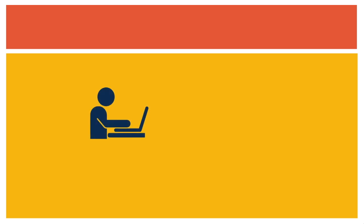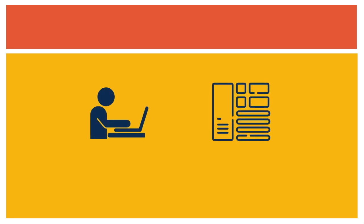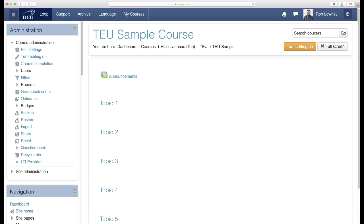Let's look at how you might do this by taking DCU's virtual learning environment Loop as an example. In your Loop course, turn editing on.